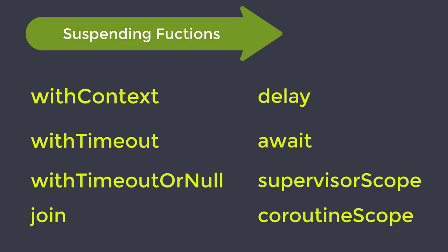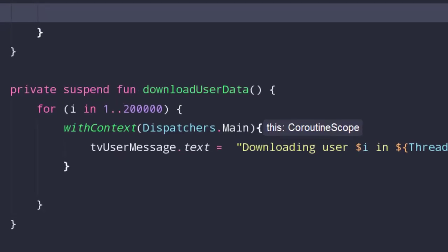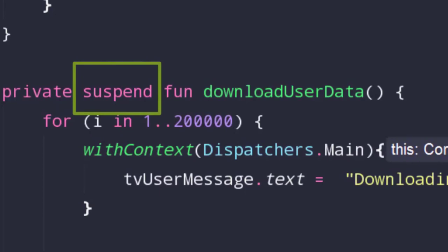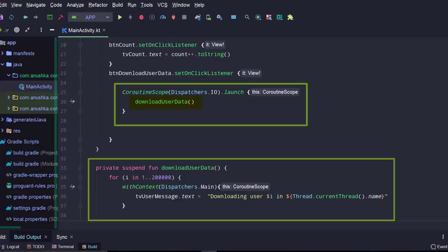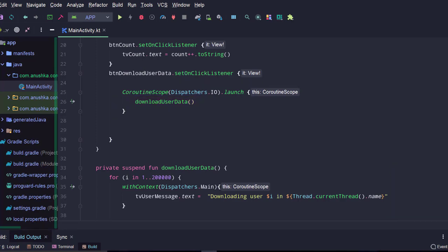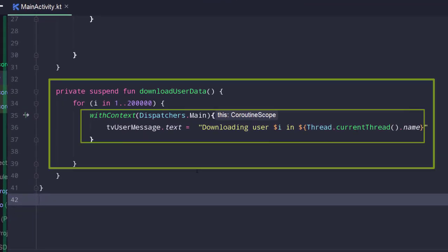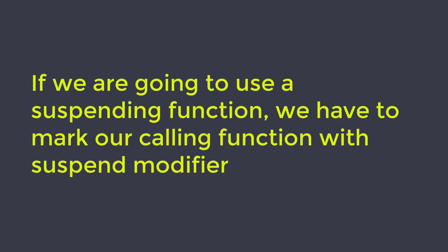Not only the coroutines library, but other libraries such as Room and Retrofit also provide suspending functions to support coroutines. If we are going to call those suspending functions from our functions, we have to mark our functions with the suspend modifier. Just like we did — when we used the Kotlin withContext function to switch the thread, Android Studio forced us to add suspend modifier to the downloadUserData function because inside that function we were calling withContext, which is a suspending function.